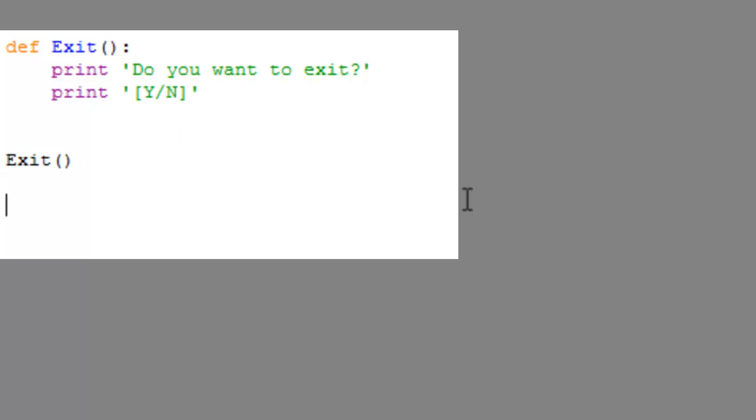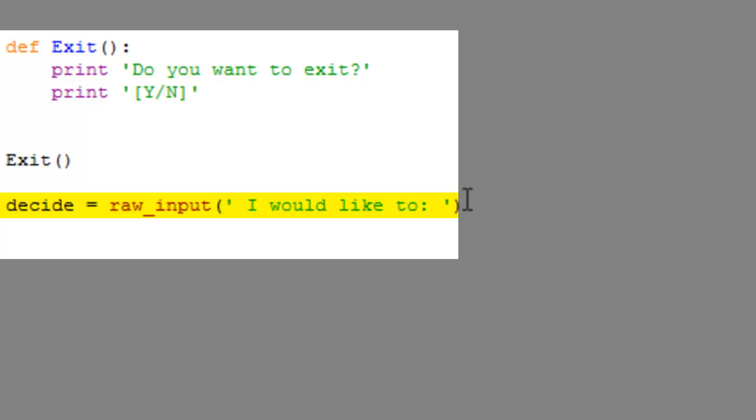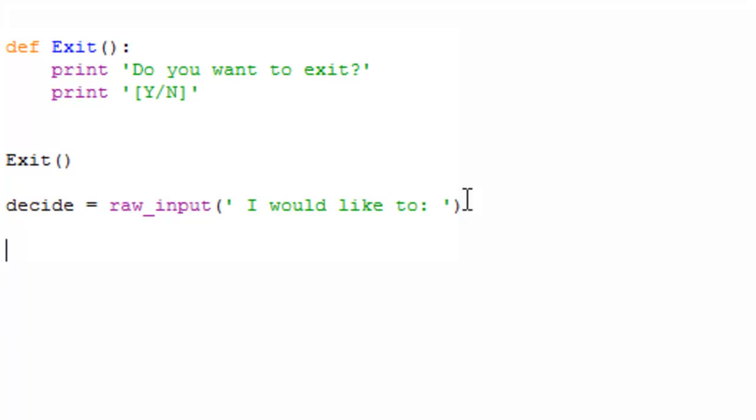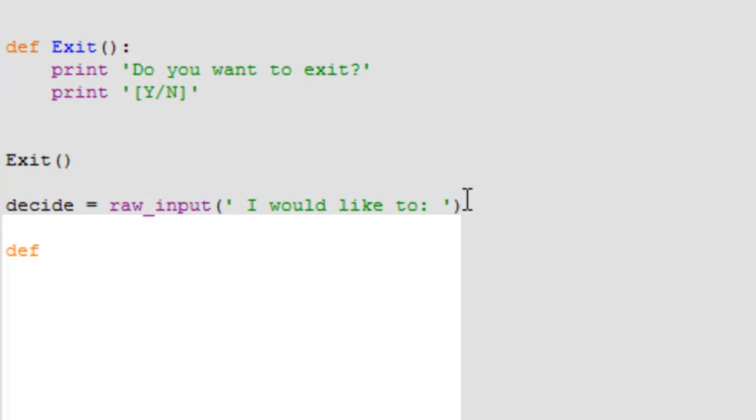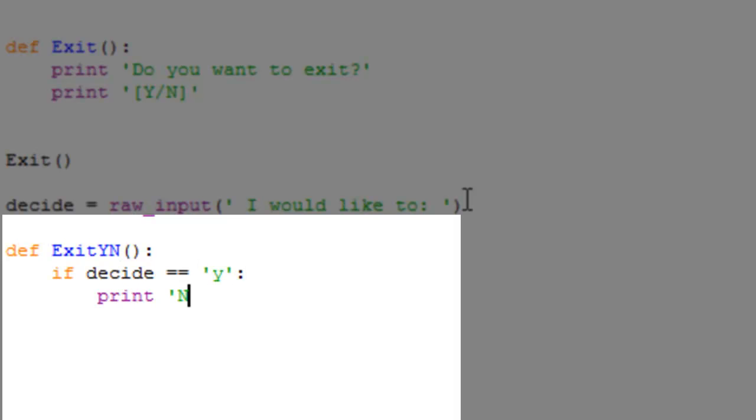And so we're just gonna make another function called decide and that's going to be equal to raw_input I would like to. All right, now we're just doing basic if statements. We can make another defined statement and define it as ExitYN for exit yes or no. I'm just trying to use as much defining as we can. So ExitYN, if decide is equal to Y, then print out now exiting. System not exit.